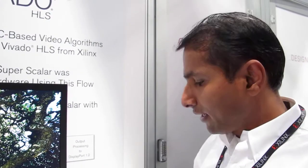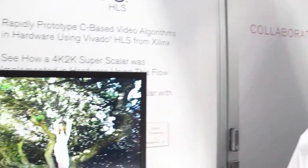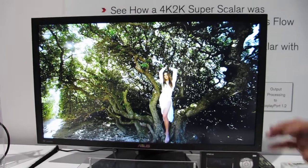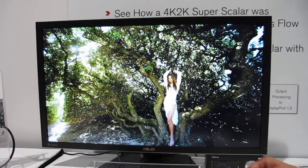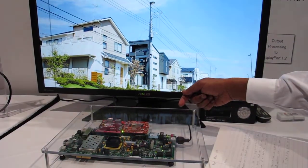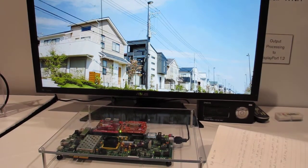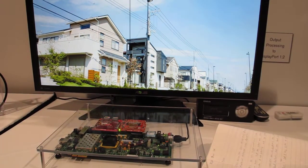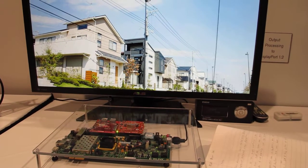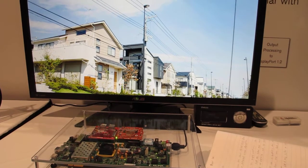What this does is actually speed up your algorithm implementation. This particular demo is a 4K/2K high-resolution scaler. It takes full HD video over HDMI, does the full upscaling to 4K/2K, and outputs on a DisplayPort transmitter on a 4K subsystem.